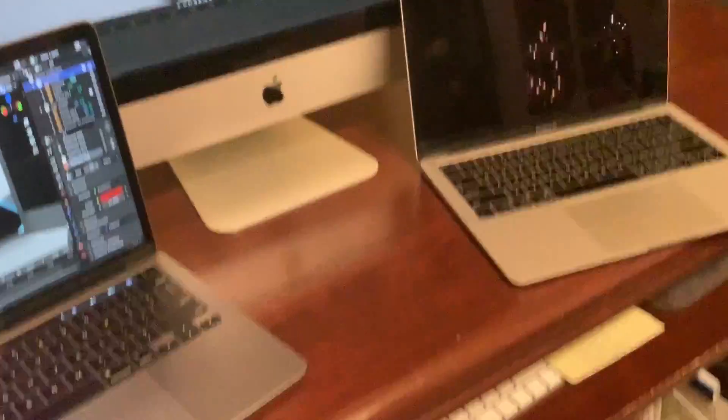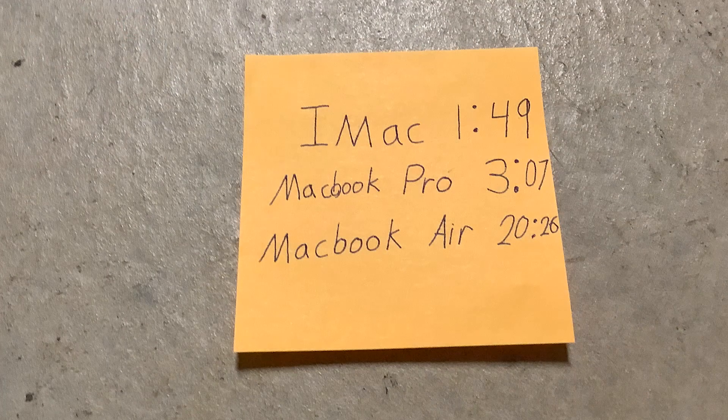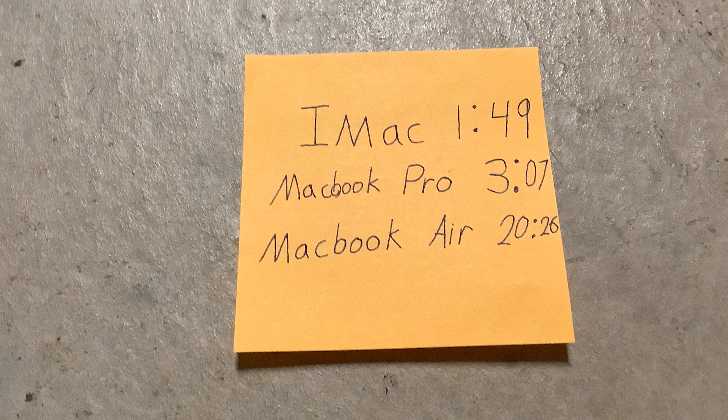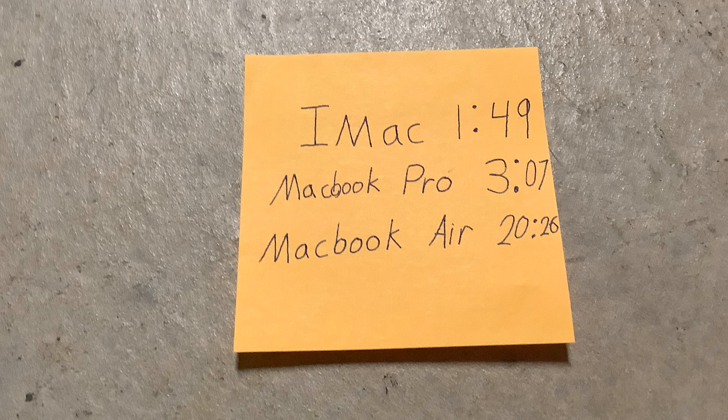So here are the times pulling up on screen, but that pretty much does it for me today. I hope you found this interesting, but bye!